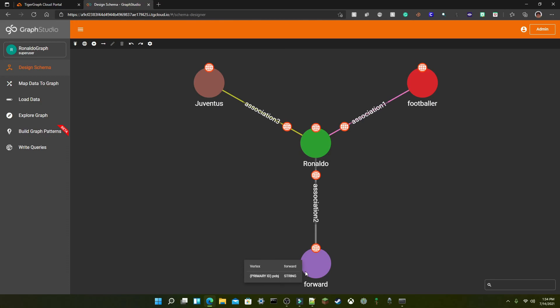And as you can see we now have Ronaldo as a vertex and Juventus, footballer, and forward as attribute vertices and an edge for association and there we go that's the demo. Thanks for watching if you have any questions feel free to leave a comment until next time bye.